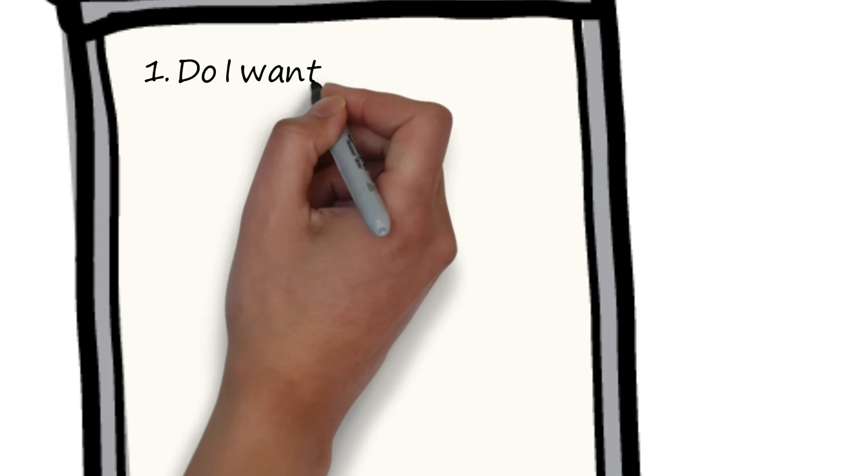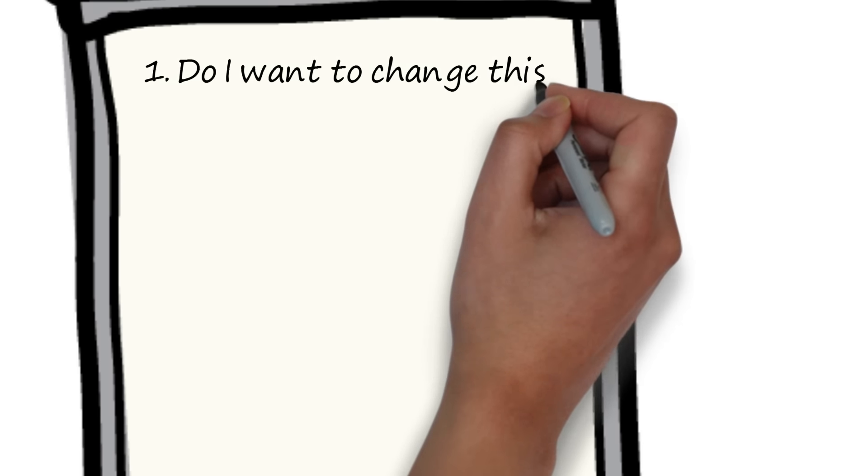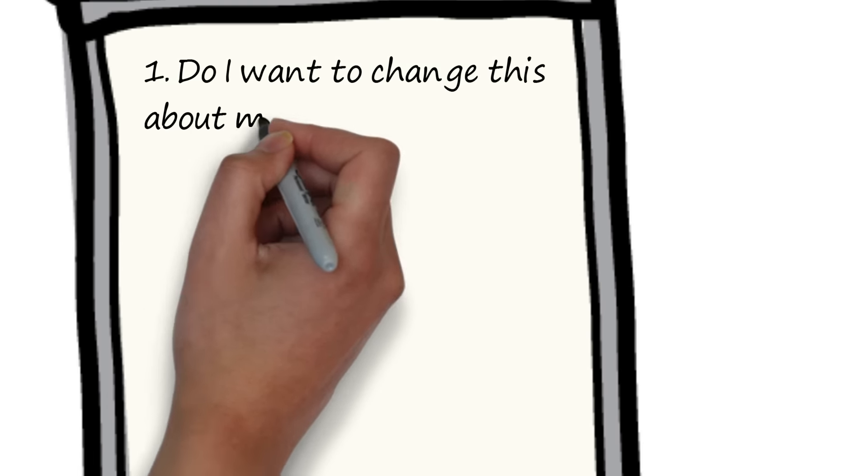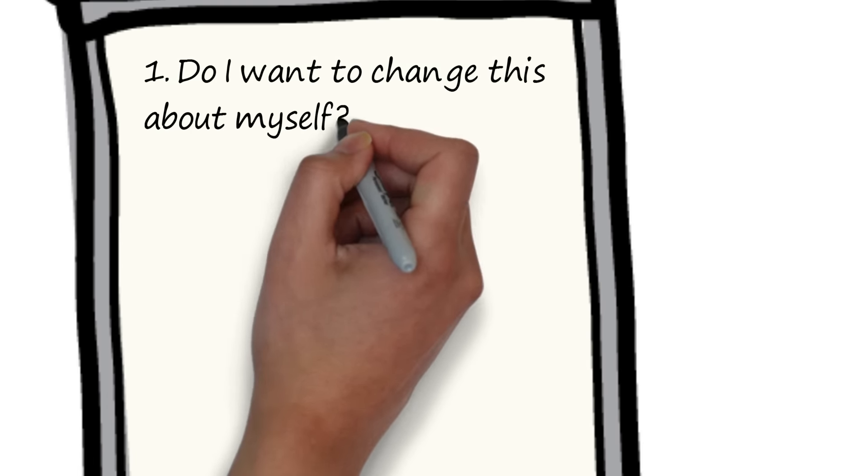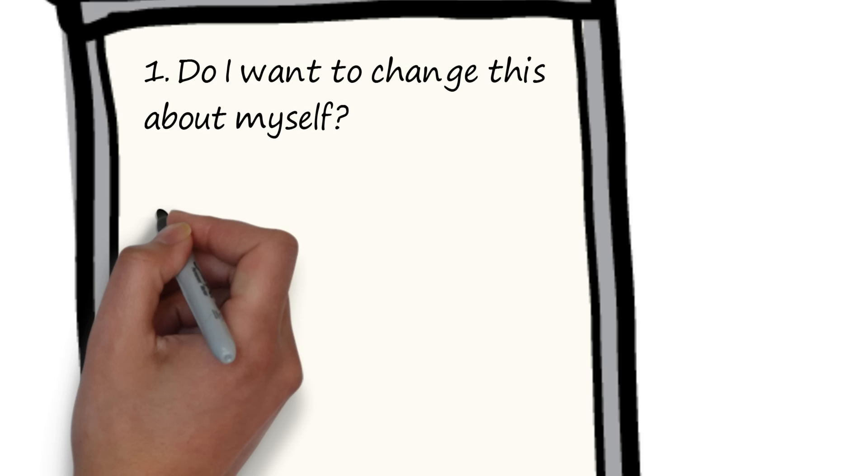1. Do I want to change this about myself? Sometimes people break up because they want different things. It's sad but unavoidable. In this case, you are better off finding someone new.